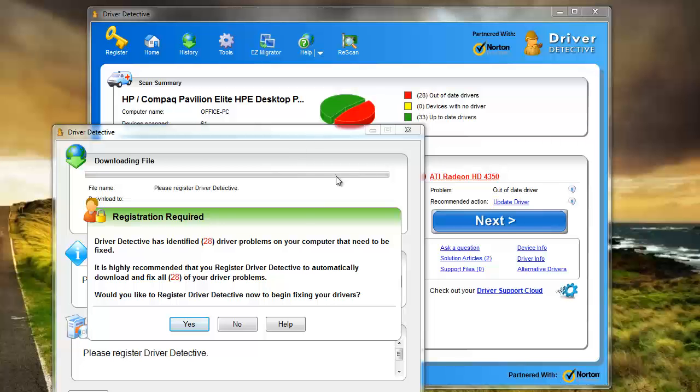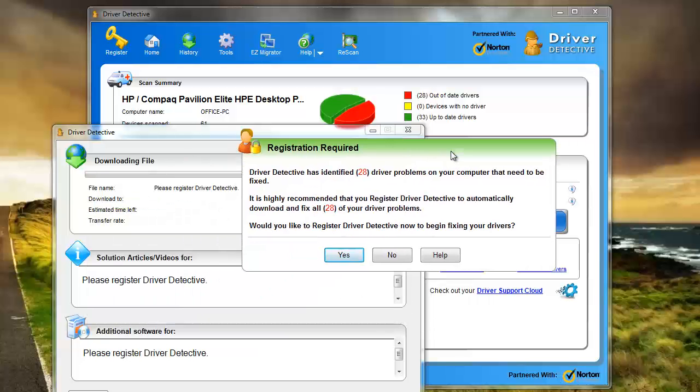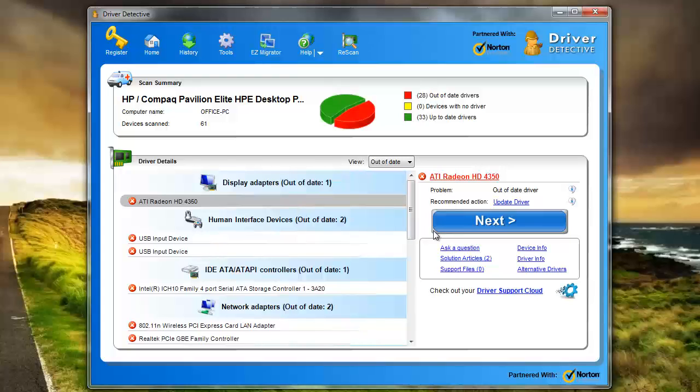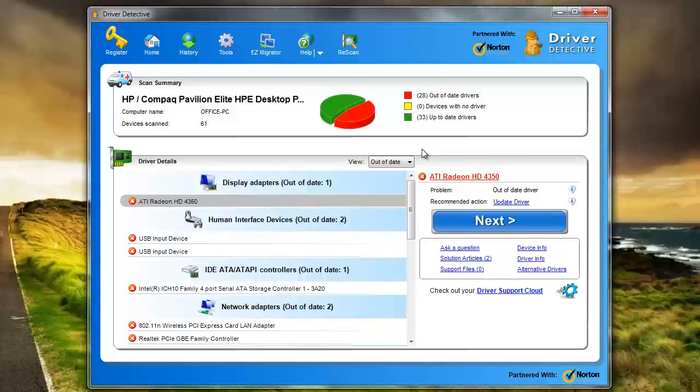And then what it's going to do, I haven't entered my registration information yet. But what it's going to do is it's going to actually download that for you off the internet. So you don't have to go out and look for it, you don't have to search through countless websites trying to find it, registering your email address, and who knows what information you've got to give out to try to find the specific driver for your computer.